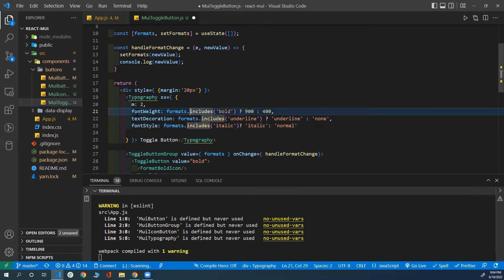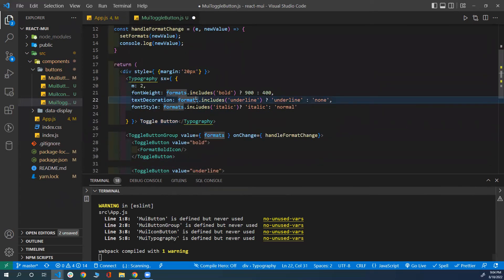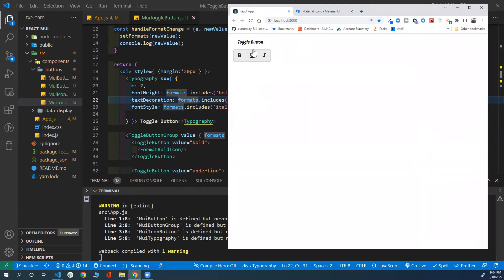As you can see, all the CSS properties for this text will be updated dynamically based on the formats state. If you save and go back, you'll notice that the text is bolded, underlined, and italic because all three are selected. If I remove the underline, the underline gets removed. Remove italic, it's now normal. Remove bold, it's normal text. You can control any of the states here — and you can see how interactive this is.